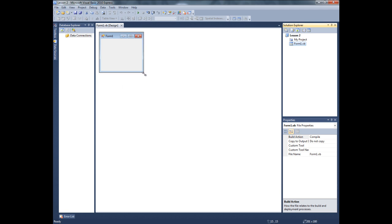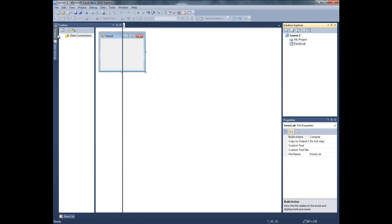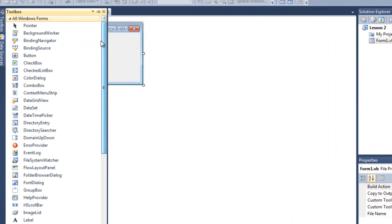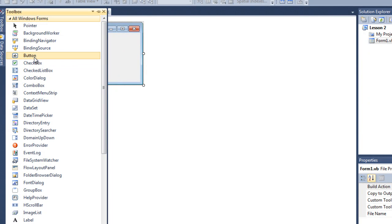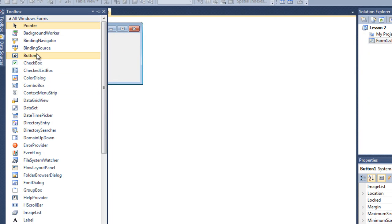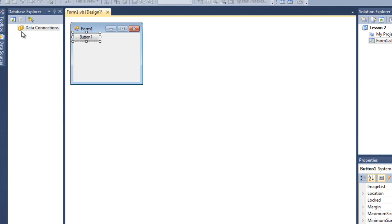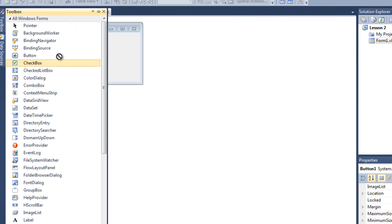For this, I'm gonna use two radio buttons, one checkbox and one button. So there is one button. I just double click it, so it's here. Checkbox, here.